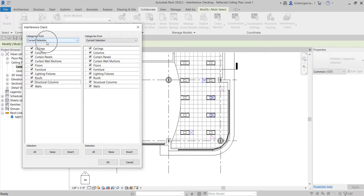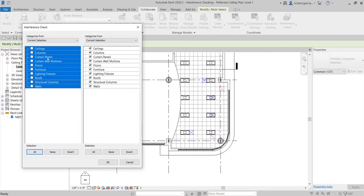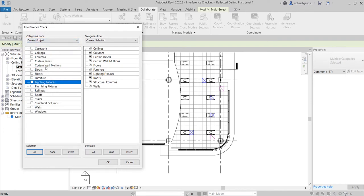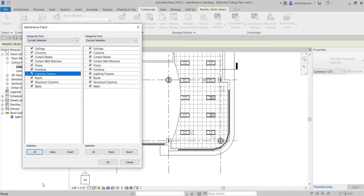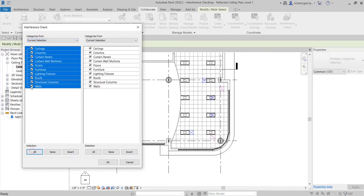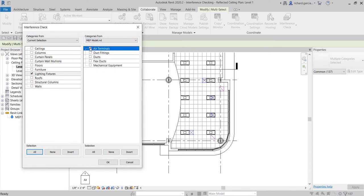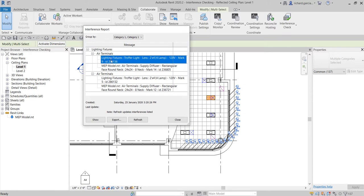For side A I'm going to use current selection. I'll click one of the checkboxes to uncheck all, then select only lighting fixtures — that's all I want here. For side B I'm going to select the MEP model — the link model — and then select air terminals. After that I just click OK.